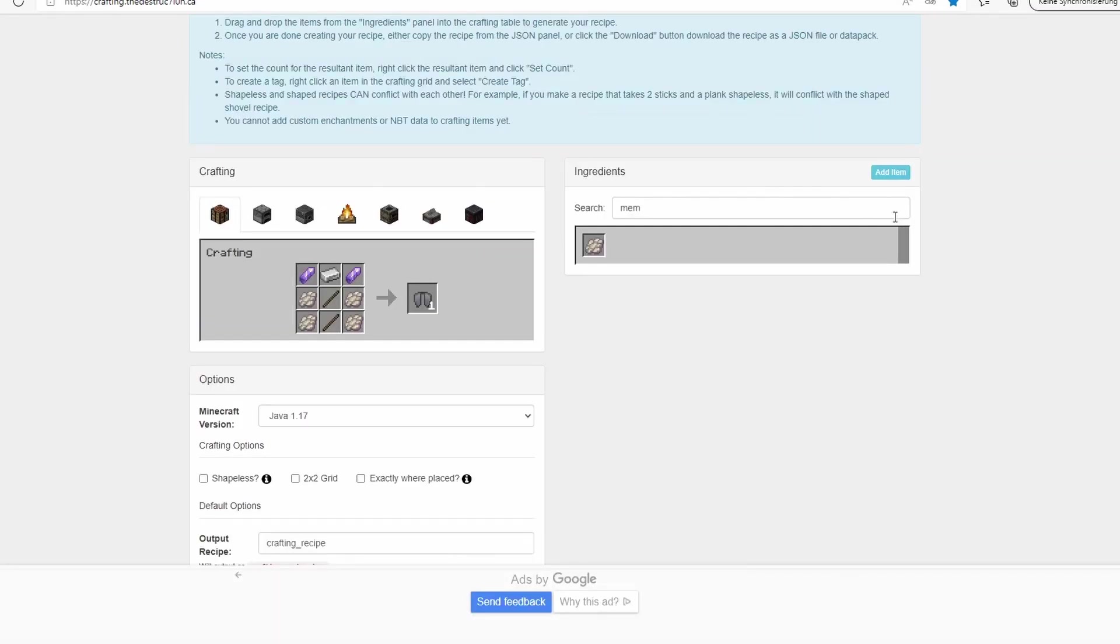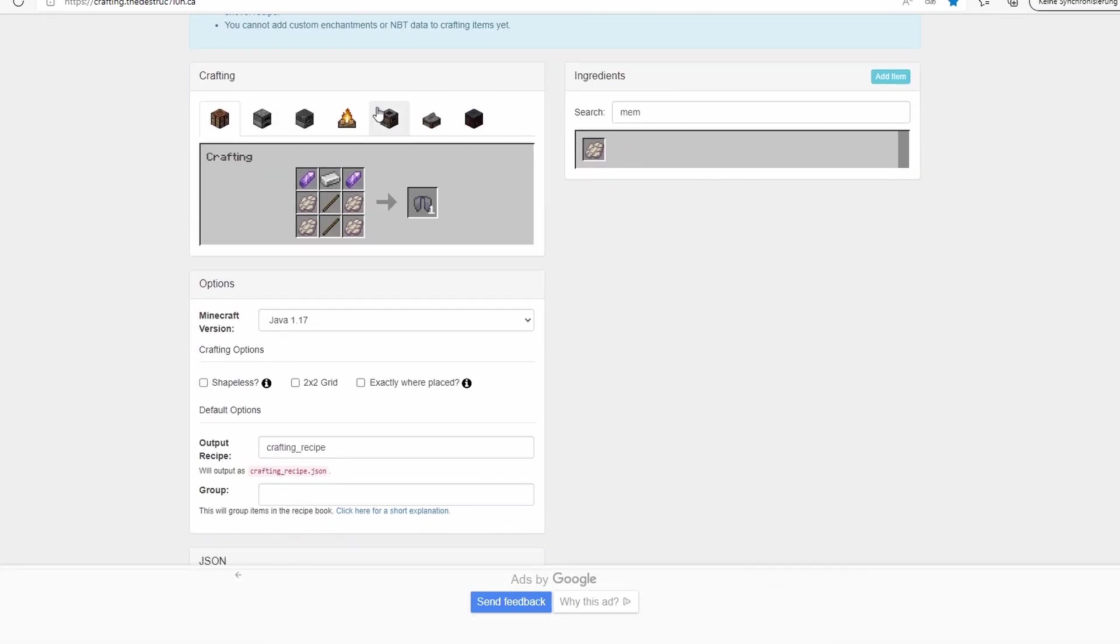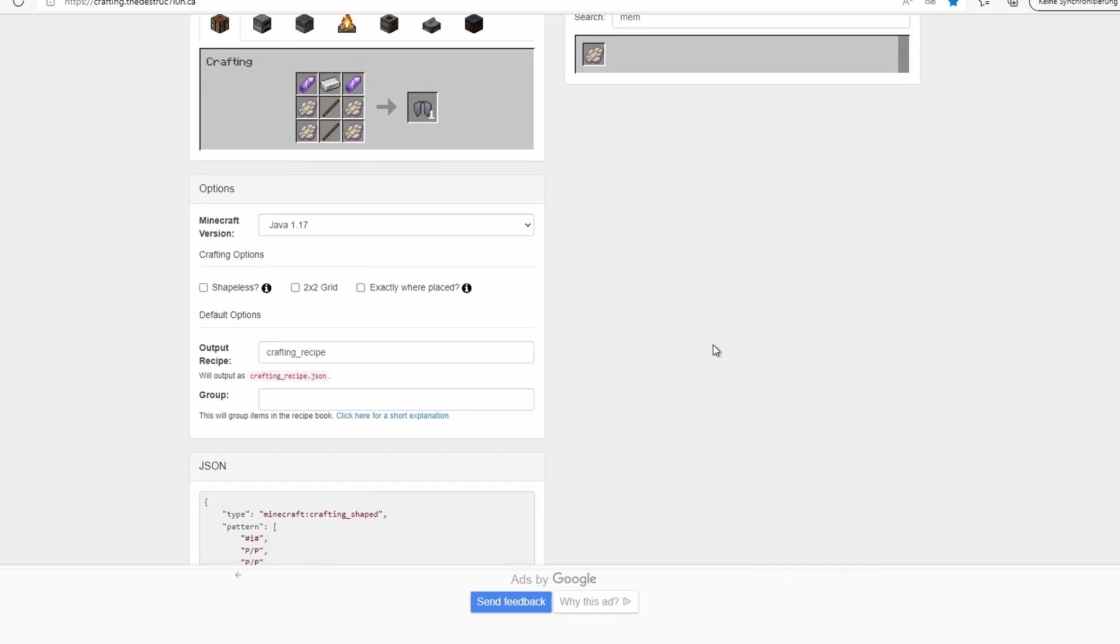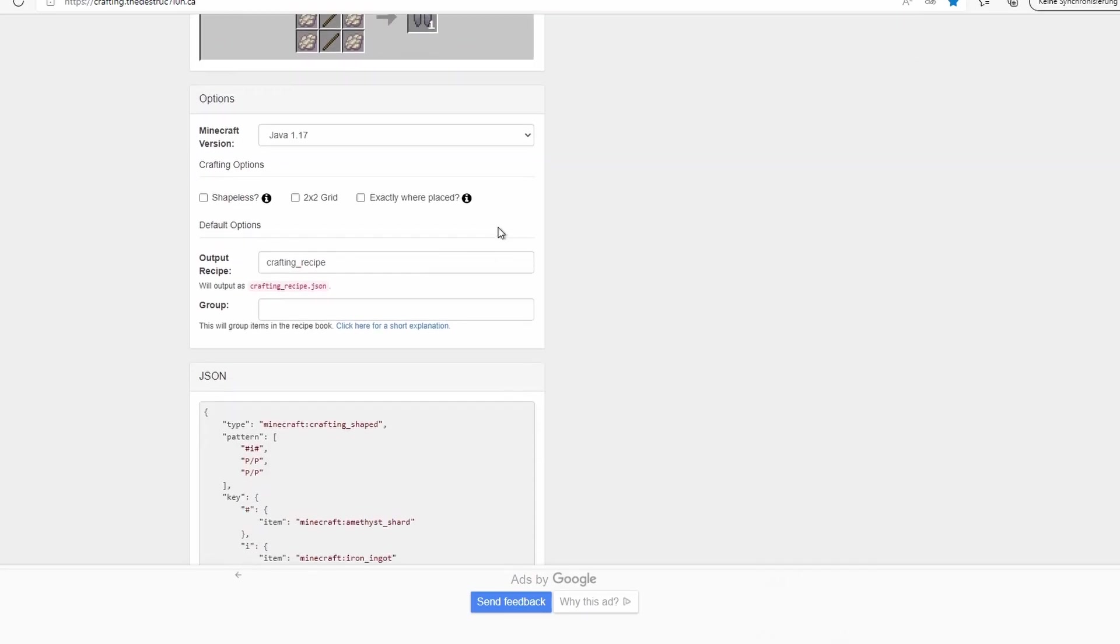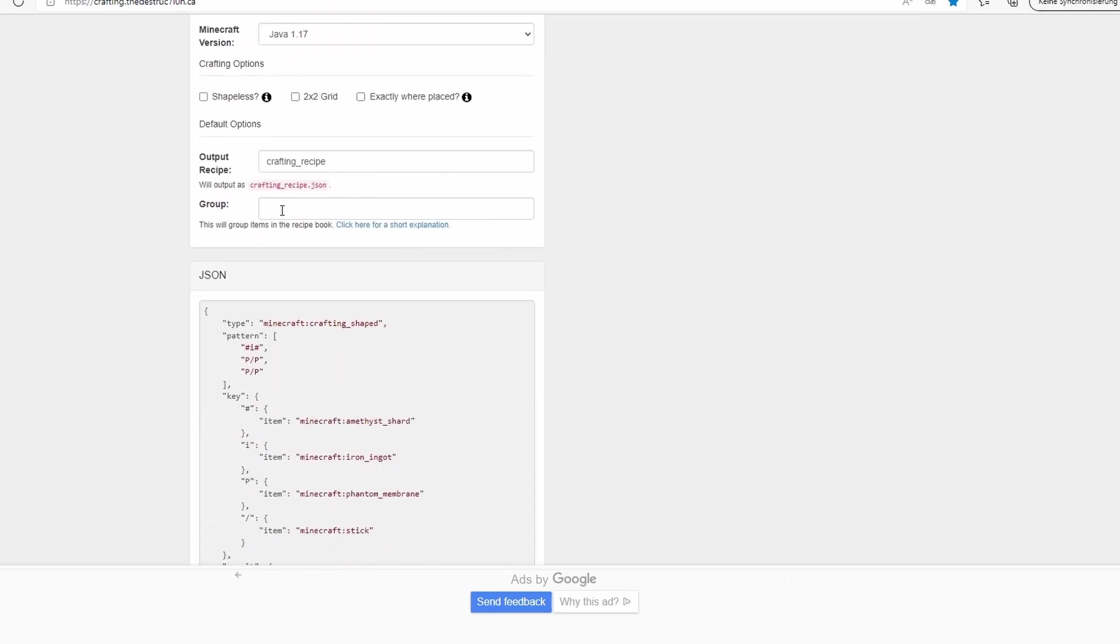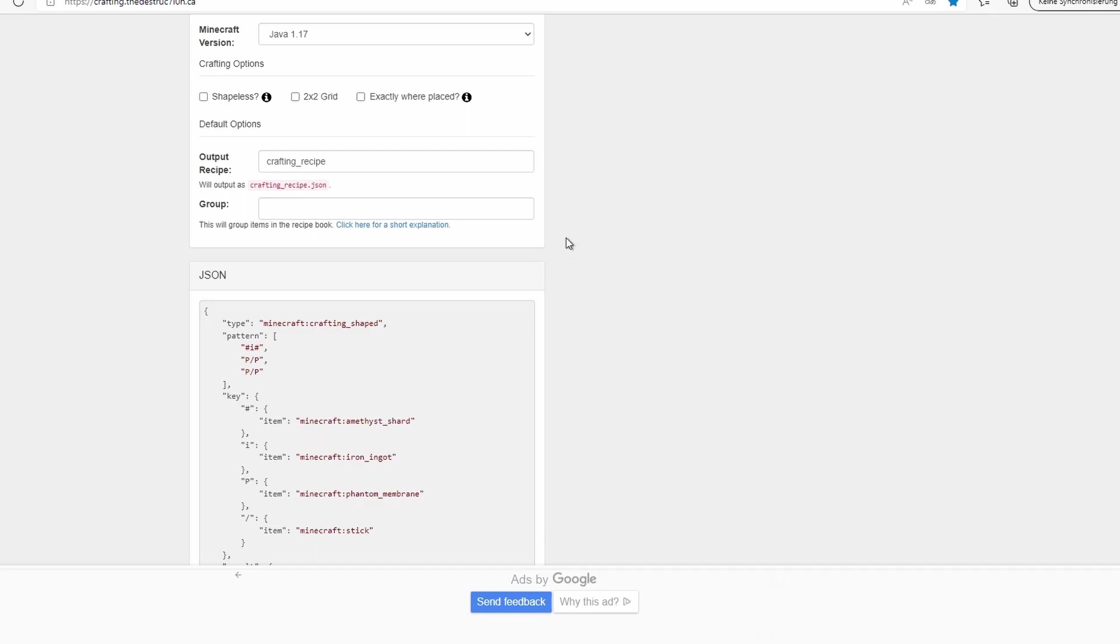So once we have everything set up, we've selected our version, set all of these options, we've finished the crafting recipe. We have only one thing left to do: changing this output recipe if needed. Group is not really necessary because it just will be the group that shows in the crafting recipe book in the crafting grid, but it's not that important so we just leave it out. But this is basically just the file name.